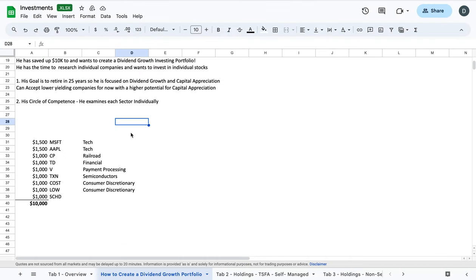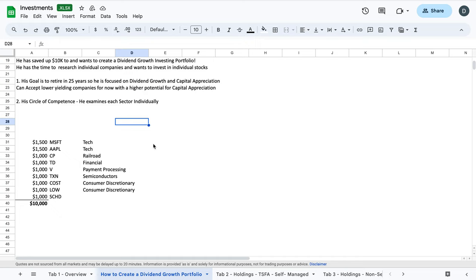So that is kind of how you could create a dividend growth portfolio by looking at your individual goals and trying to decide what you would like to invest in and what actually fits your circle of competence and will allow you to keep up with it over time. So I hope you enjoyed the content. If you did, leave a like, subscribe to the channel and leave some comments if you like. That's how you make a dividend growth portfolio and I hope you guys have a great day. Thanks, bye.